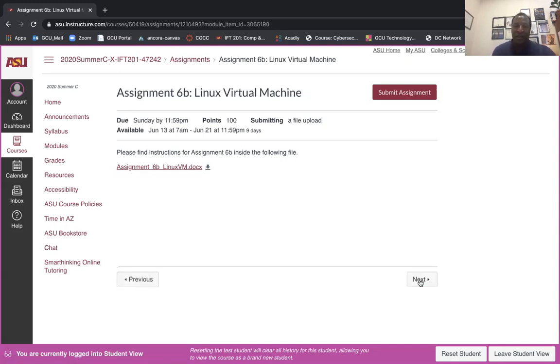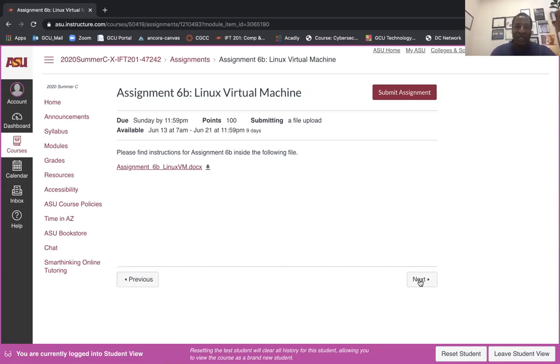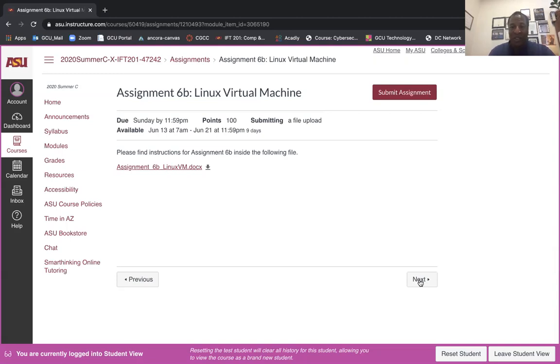All right, and then the second assignment is essentially building another VM in VirtualBox or VMware. You're going to just add a very basic Ubuntu or Linux. All I want you to do is after you add the Linux, this should not be a big issue. I know some of you have had some issues with your virtual platform.